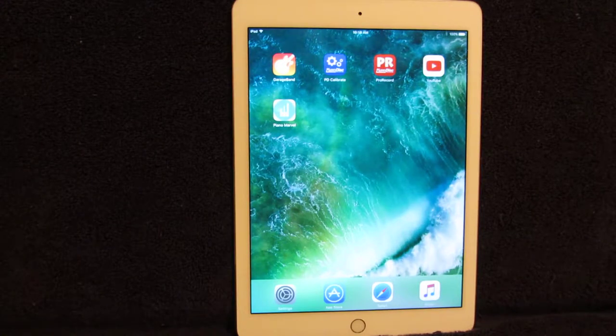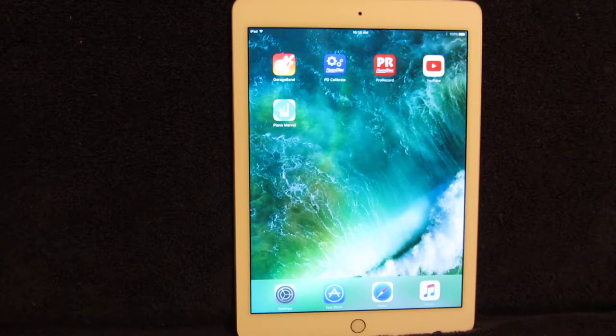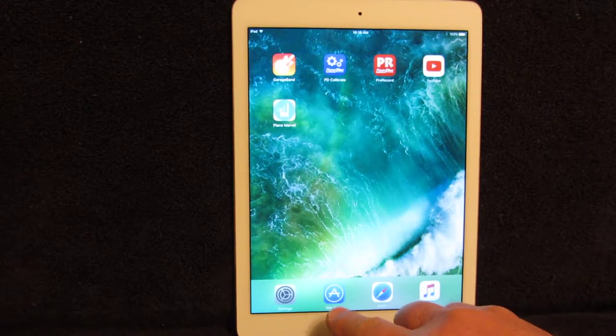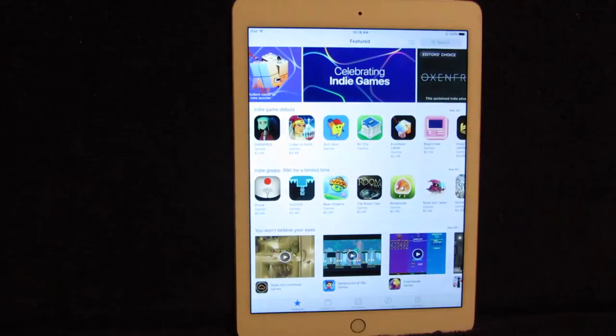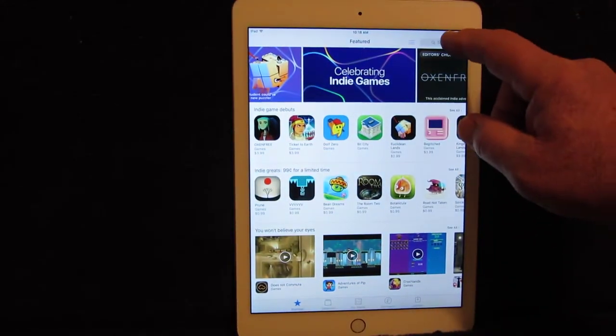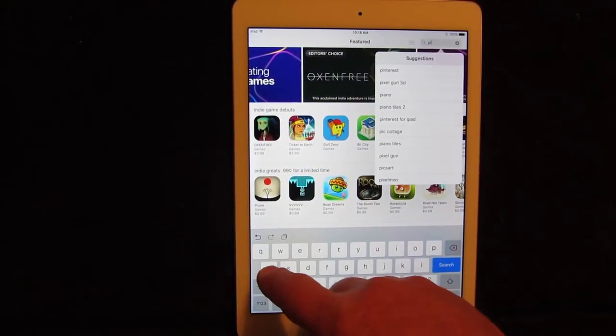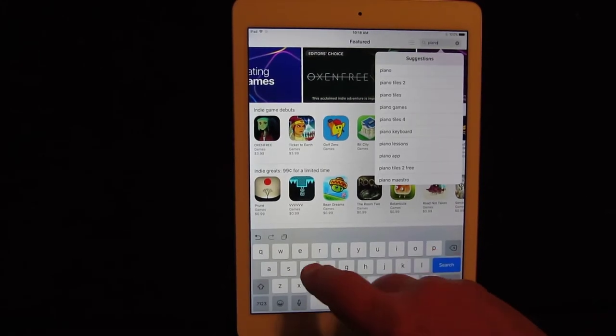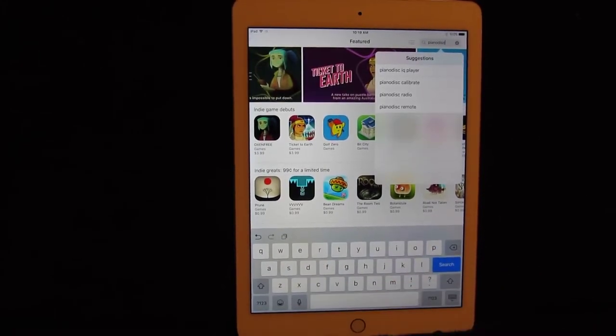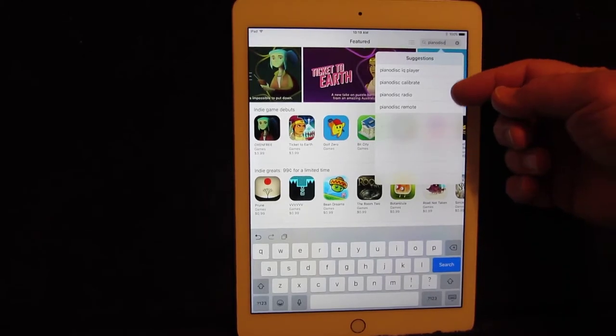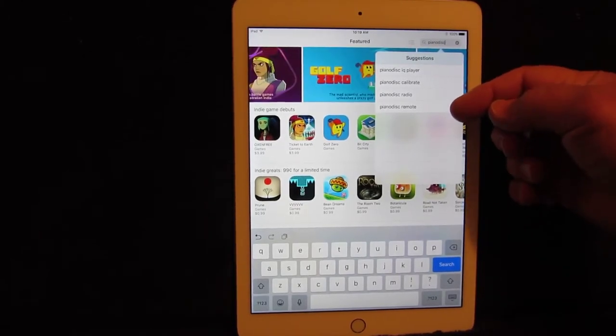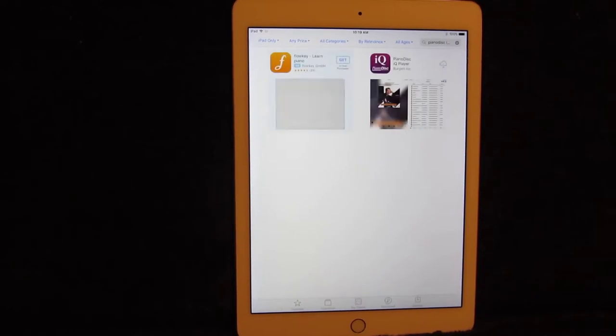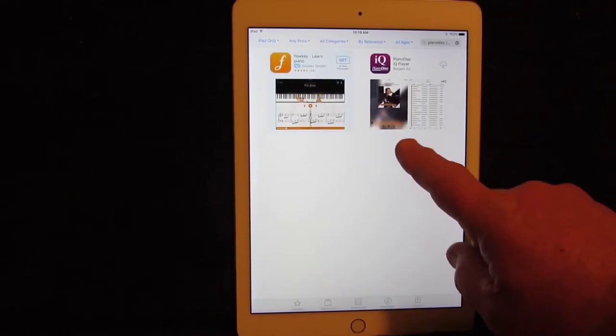On your iPad screen, locate the App Store icon and tap it. Here it is at the bottom of my screen. Tap this, and in the upper right-hand corner, type in PianoDisc in the search box. That's D-I-S-C at the end. From the Suggestion menu, select PianoDisc IQ Player. Here it is on the right.